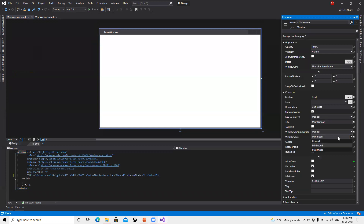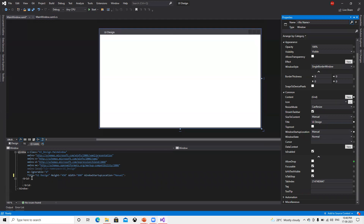Now I will make this Normal again. We now understand that. We already know the Title property — here it says 'Main Window'. If I put that 'UI Design', once I go to some other tab we can see it's reflected there directly.